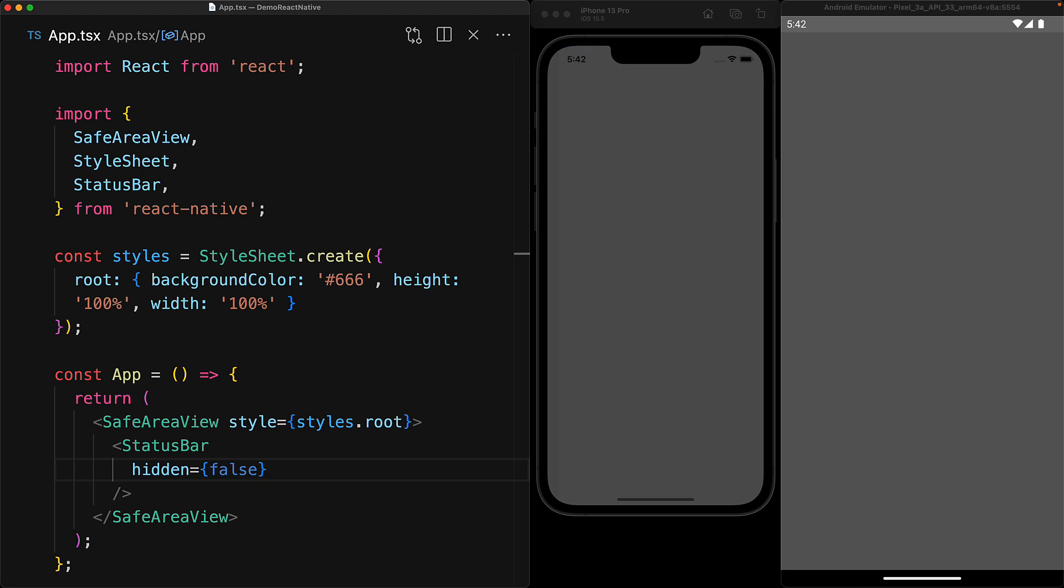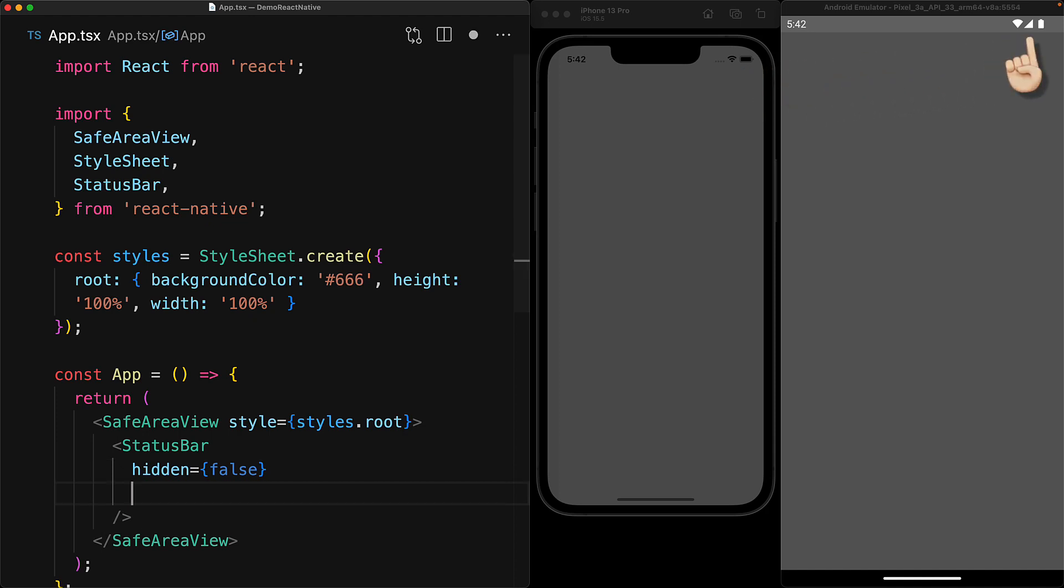Notice that the theme of the status bar is different on the different platforms. By default on an iOS device it is dark and on an Android device it is light. You can actually customize this by using the bar style property.